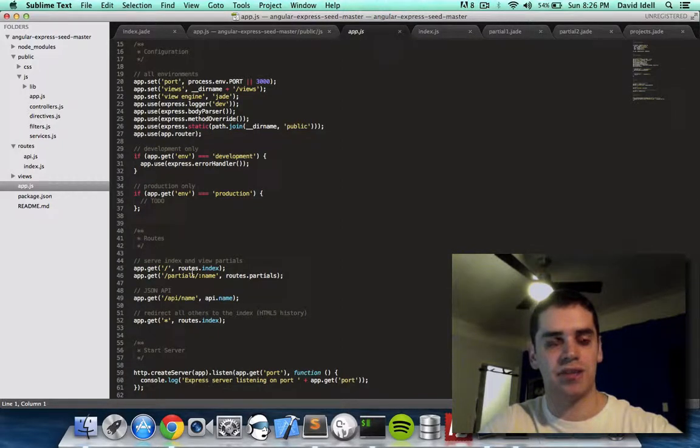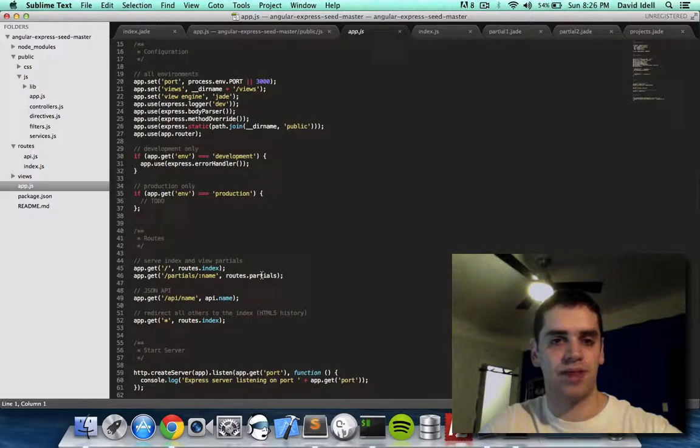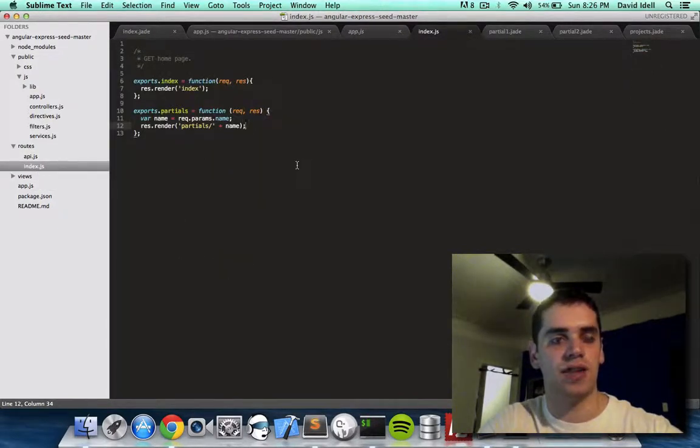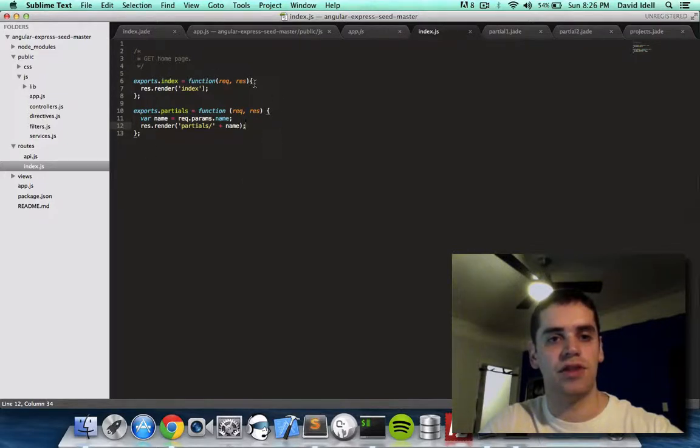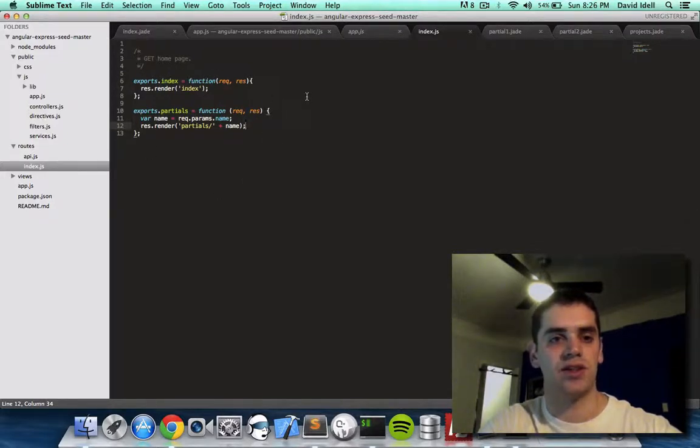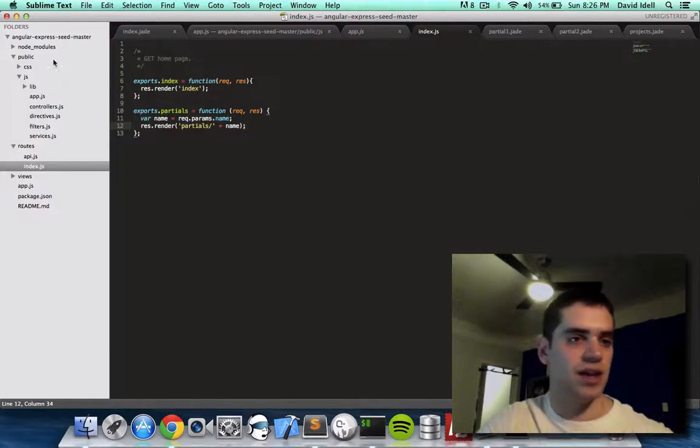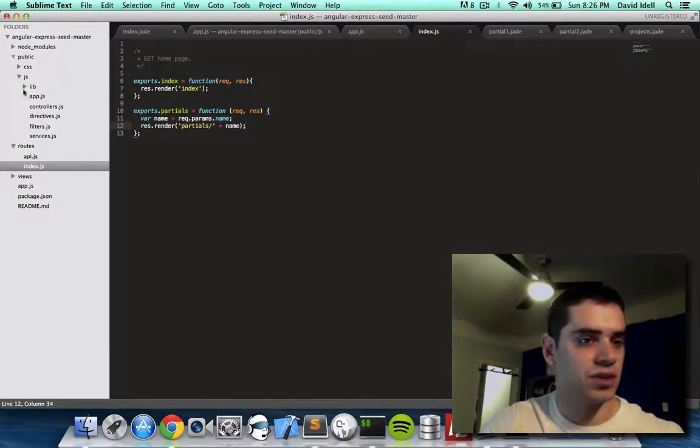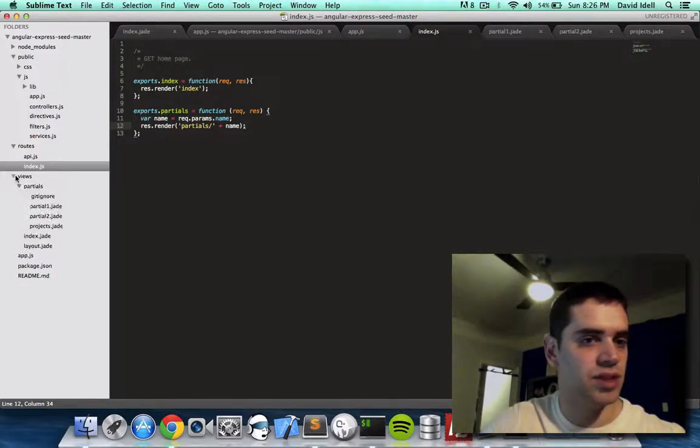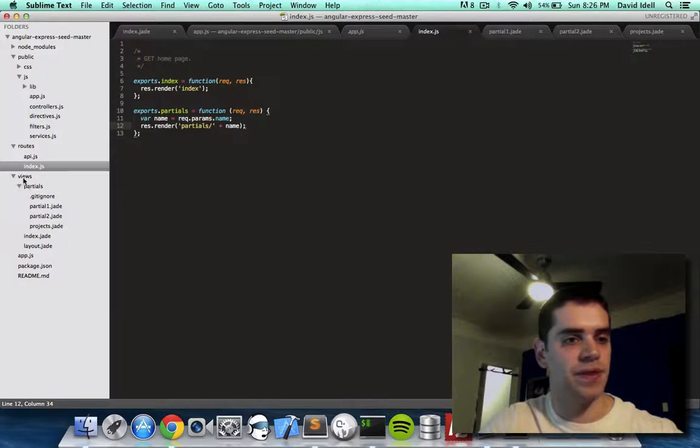And what this does at the bottom here, these app.gets, is it takes the route that we give the server and points it to the function. And we have the function in our index.js that actually figures out what file to shoot back to the client. And it does so by taking the name that was passed to it. And then rendering partial slash name.